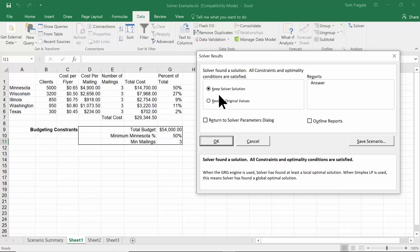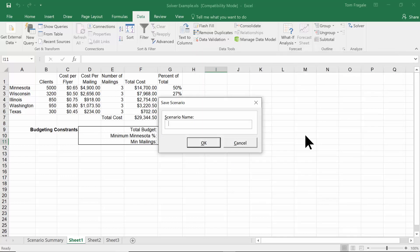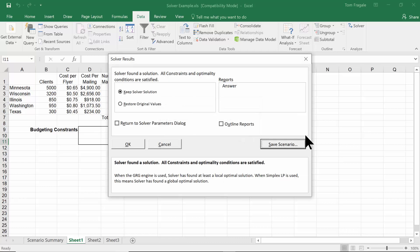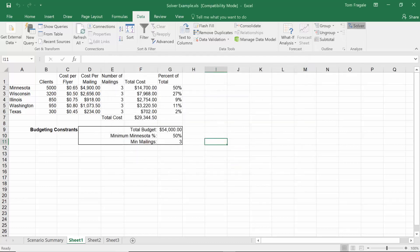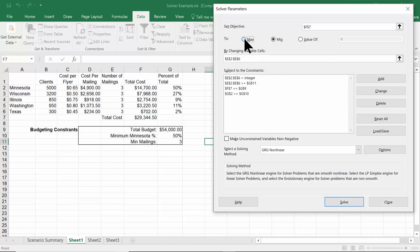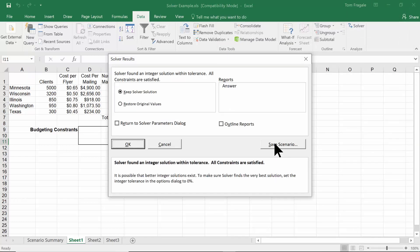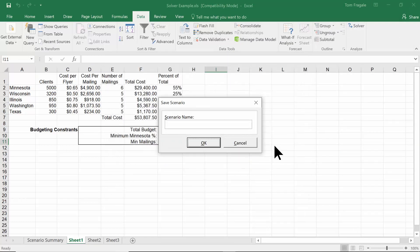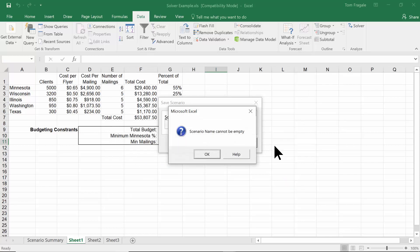Now I want to show you how you can go back and forth among your different Solver results. I'll pick Save Scenario and call this one 'Min.' I'll click OK. Now let's go back to the Solver and pick Max with the $54,000 budget, pick Solve, then Save Scenario and call this one 'Max.'